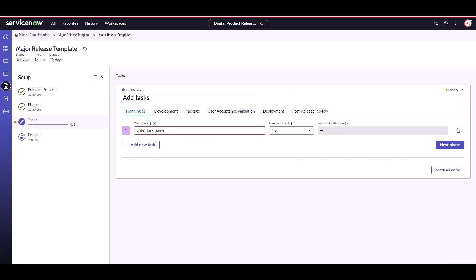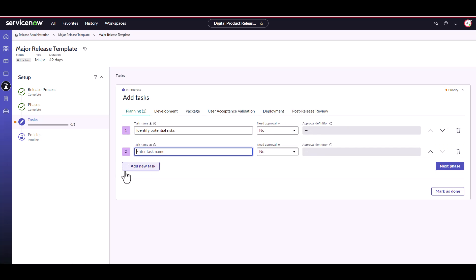Now let's create our tasks. In the task stage of the playbook, you'll see a tab for each release phase as you define. For each phase, create tasks by providing a task name and indicating if approval is needed, and if so, by who. Now let's create the rest of our tasks.